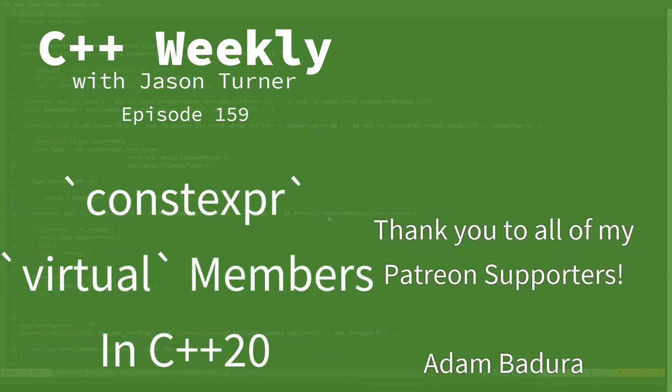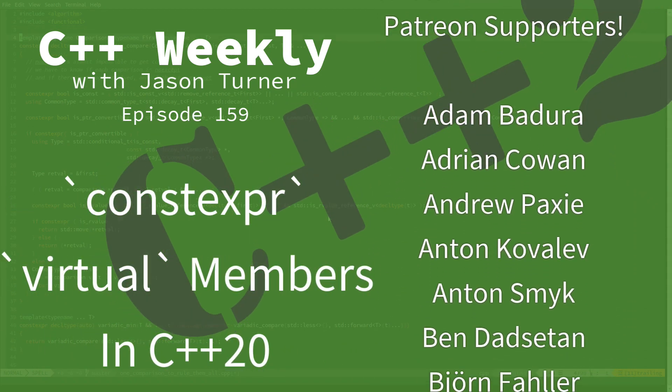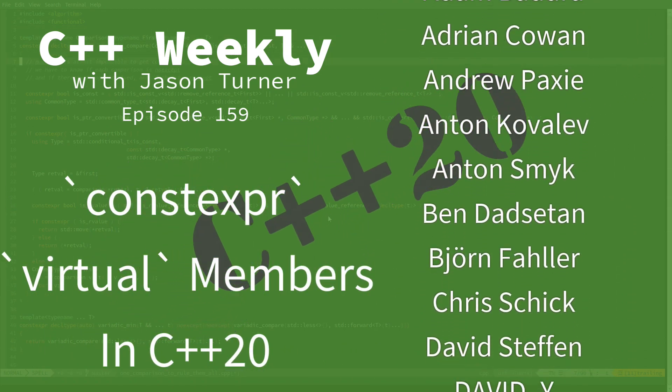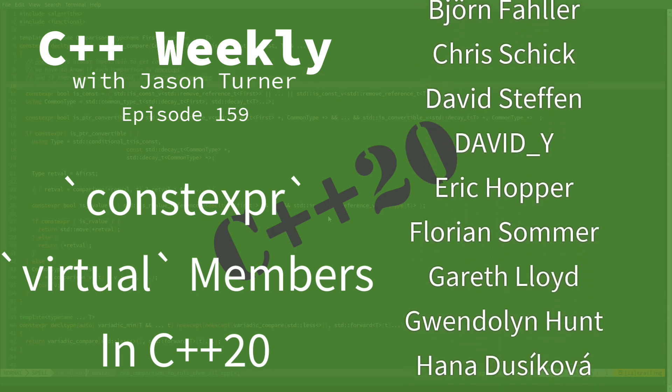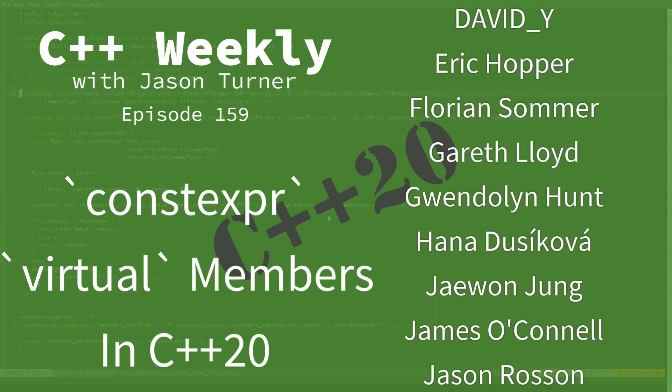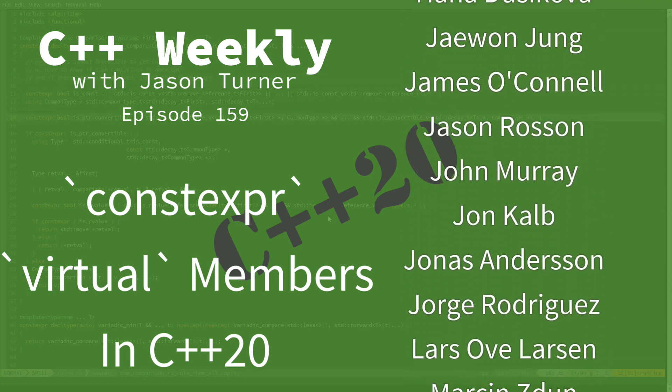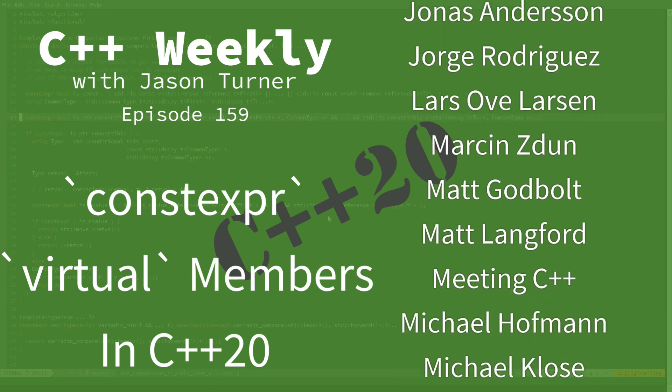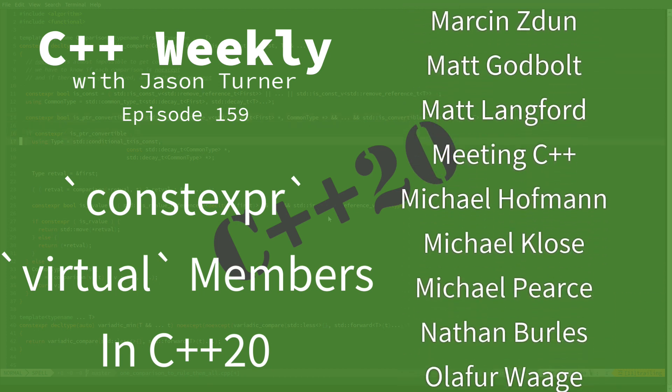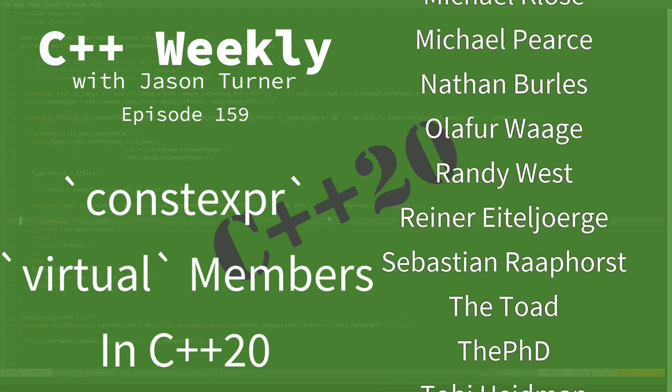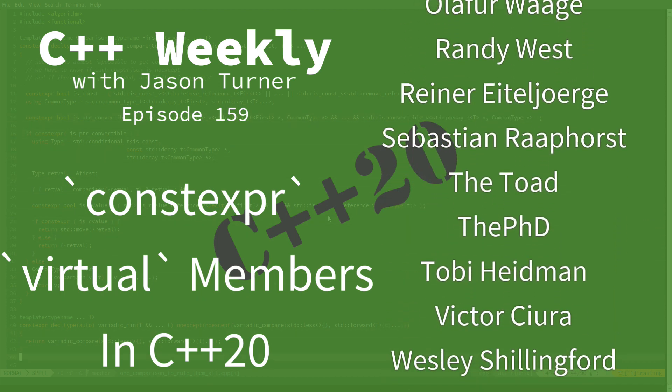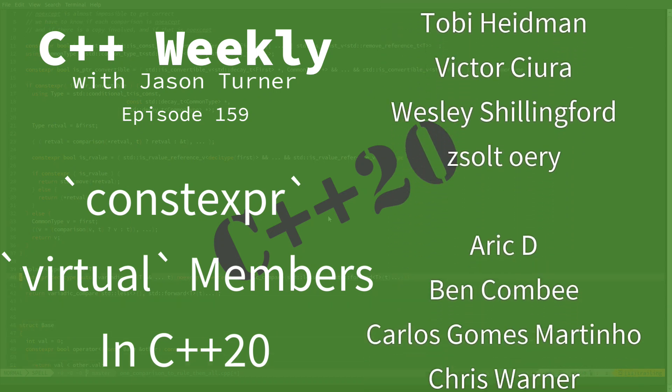Hello, and welcome to C++ Weekly. I'm your host, Jason Turner. I'm available for code reviews, contracting, and on-site training. In this episode, I am going to discuss a new feature in C++20 and then explain some potential use cases for it.